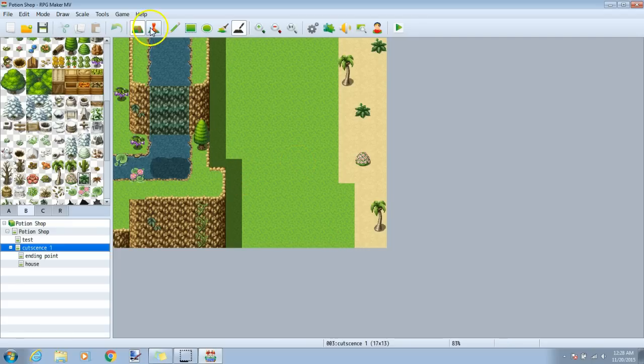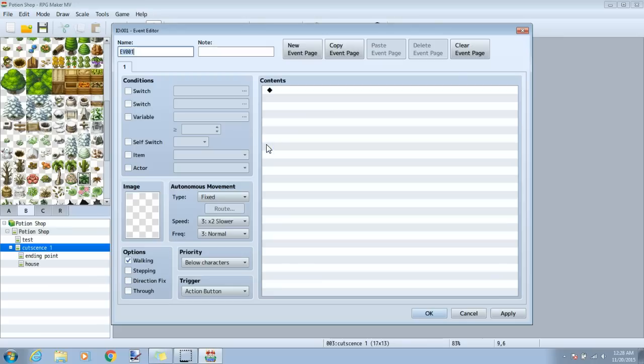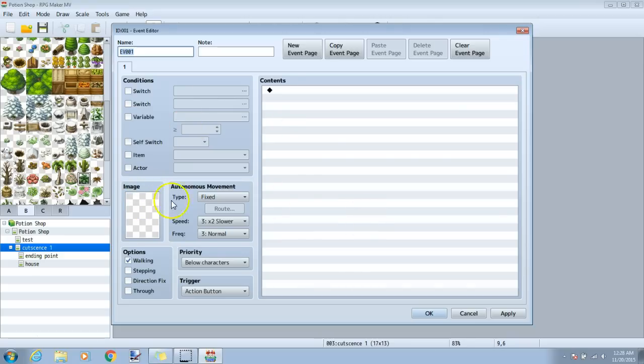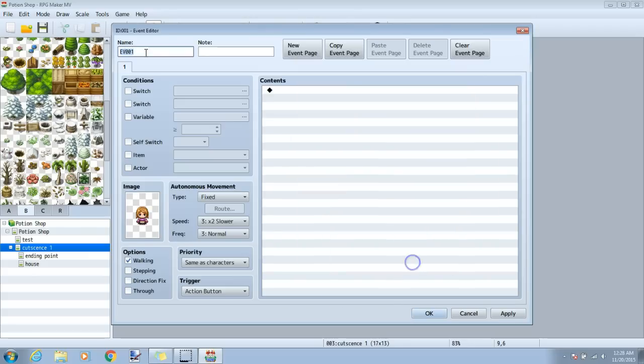To start, we're going to go to the event mode, choose where we want our player to be, and click it twice. We won't put our actual player here, we'll put the image of our player on an event. So I'll put the walk image of my player here, name the event something I'll remember, I'll call it Haley, apply okay.